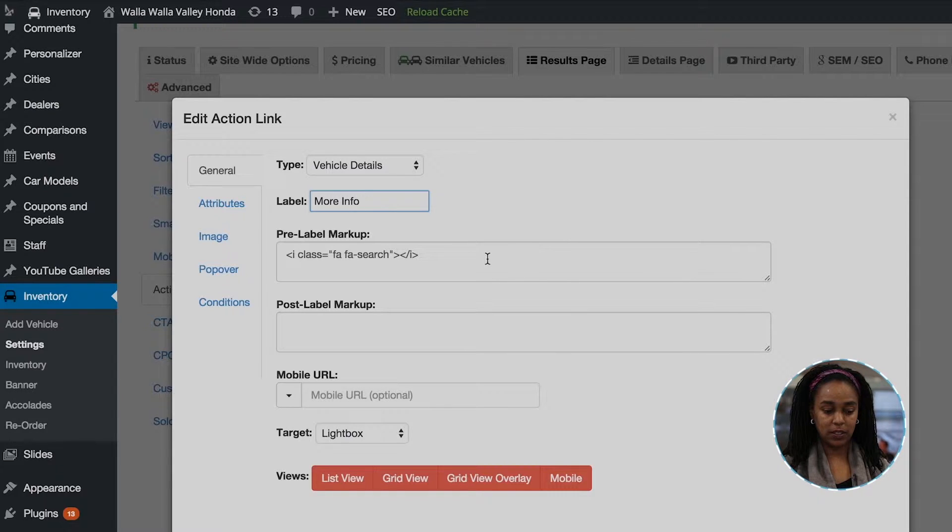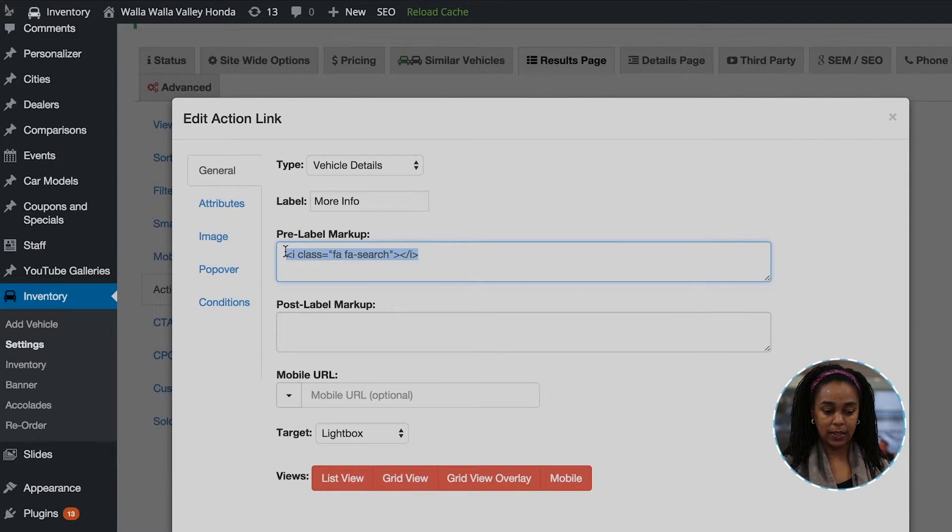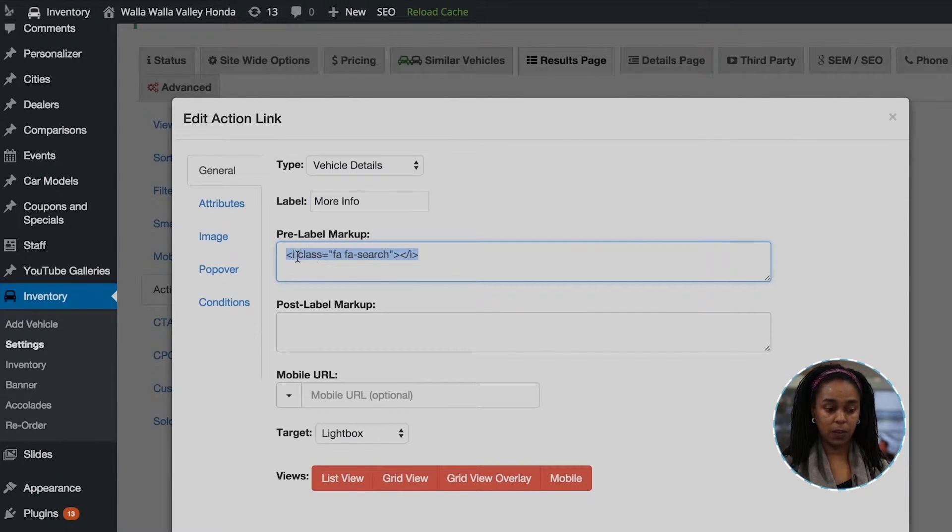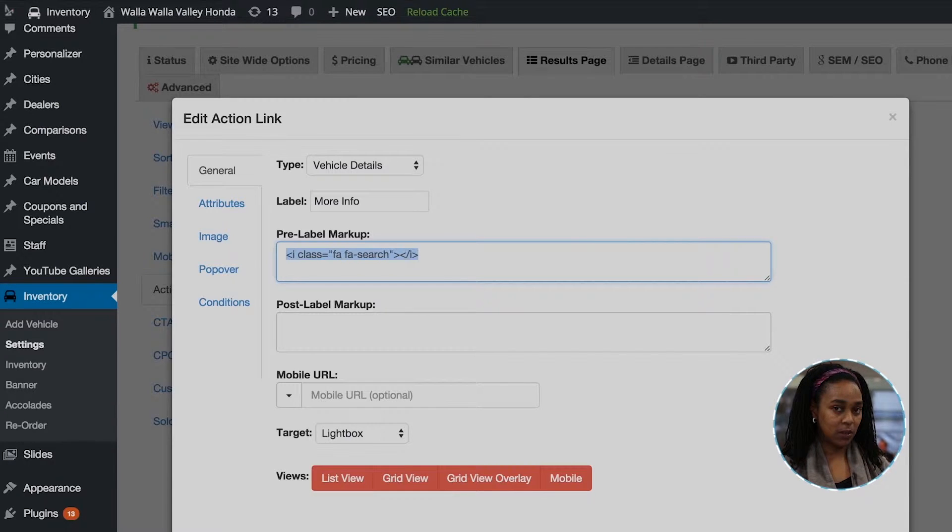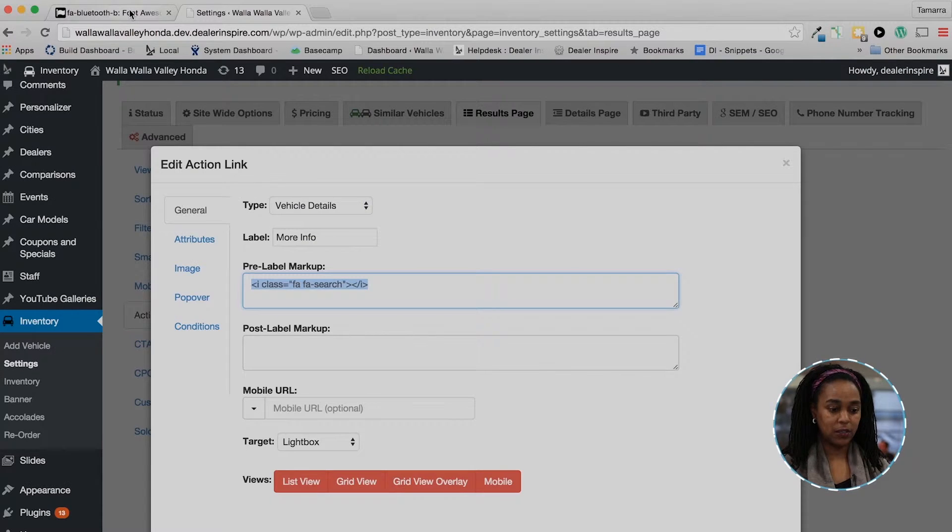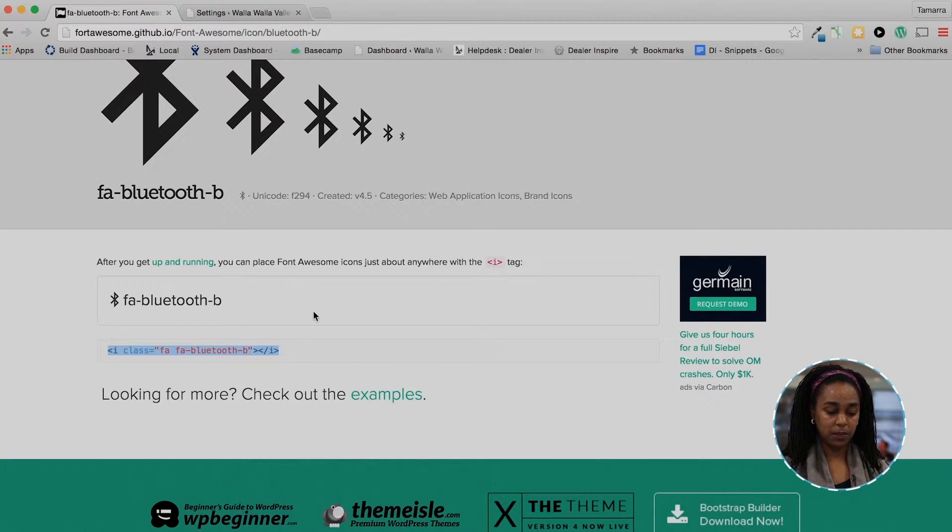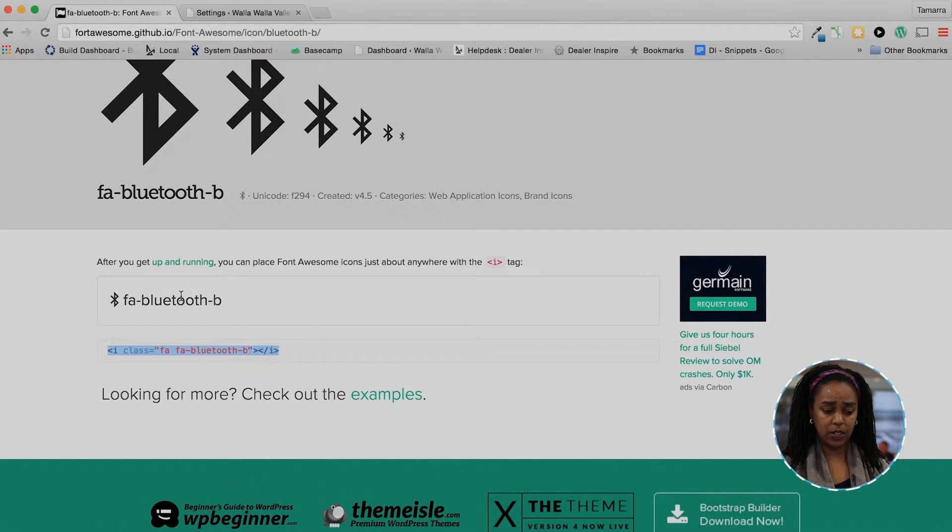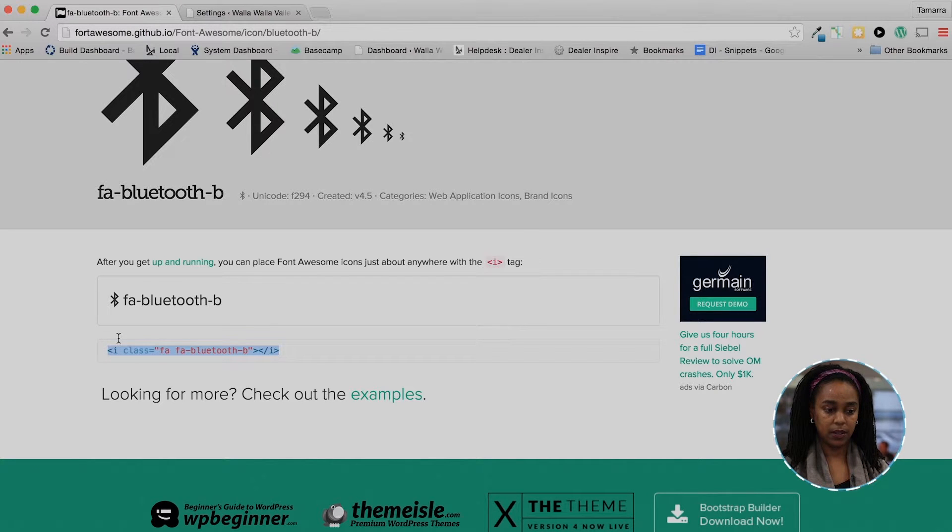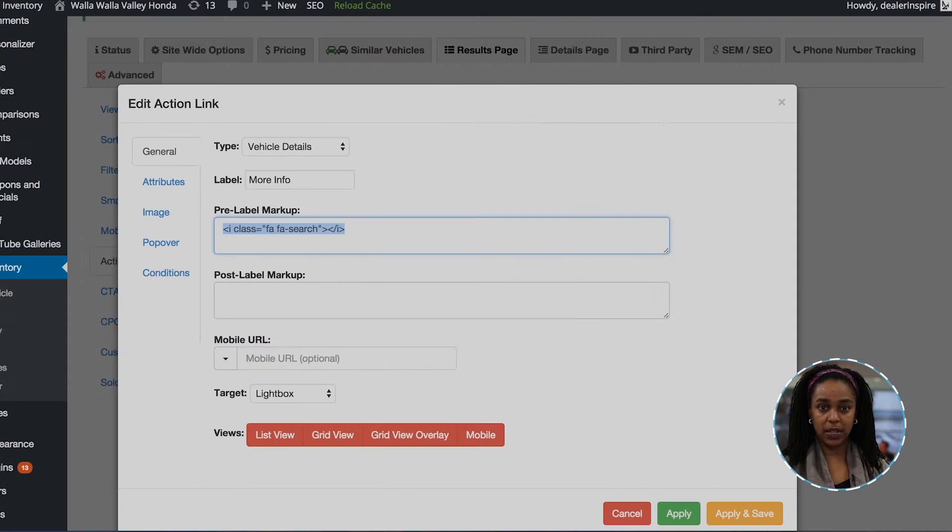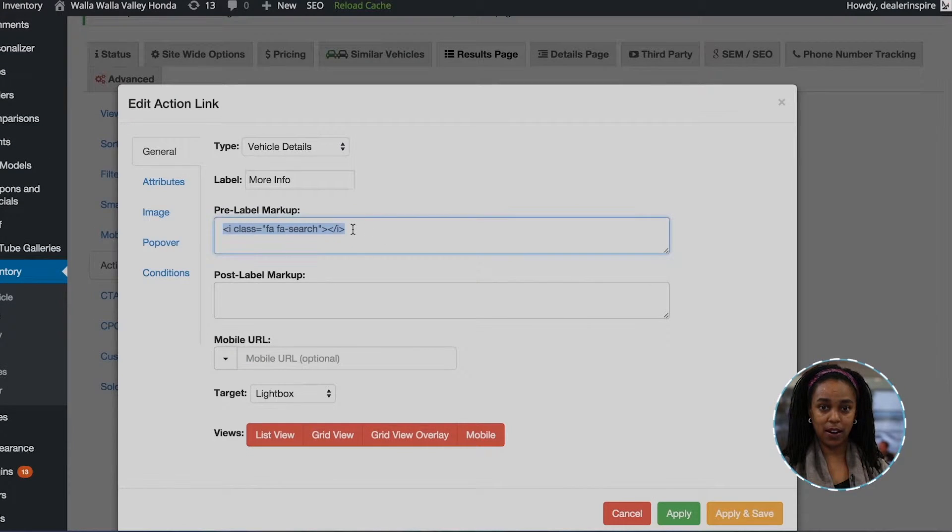Also, you'll see this tiny little icon. It's called an iClass for Font Awesome. There is a website if you want to be a little daring. If you want to change those icons, you can come to Font Awesome and pick out the icon you want and just copy and paste this script right here, this block of code, and just paste it in right there.